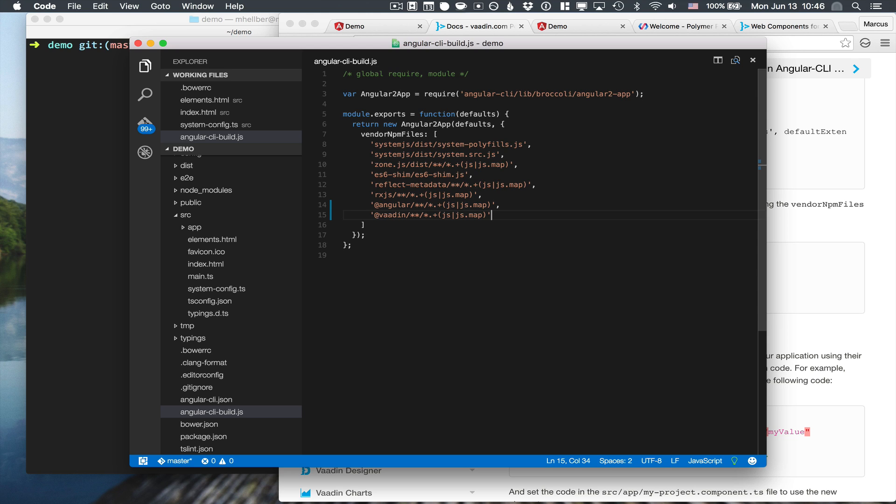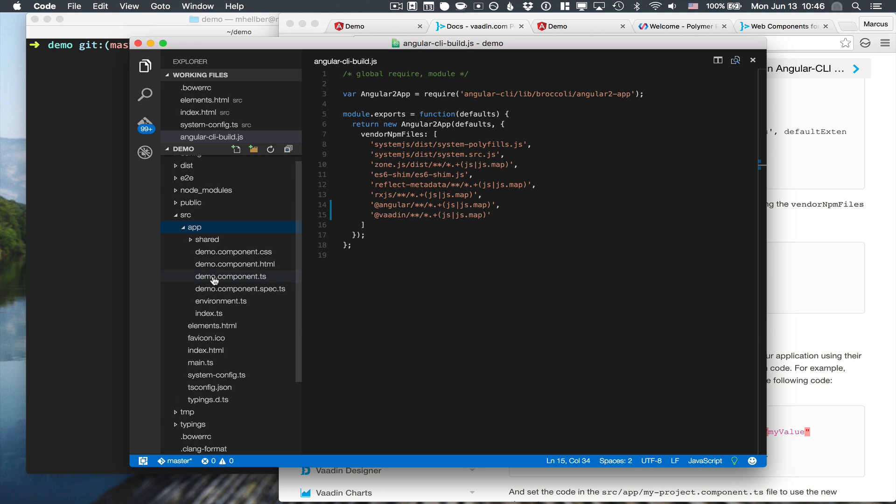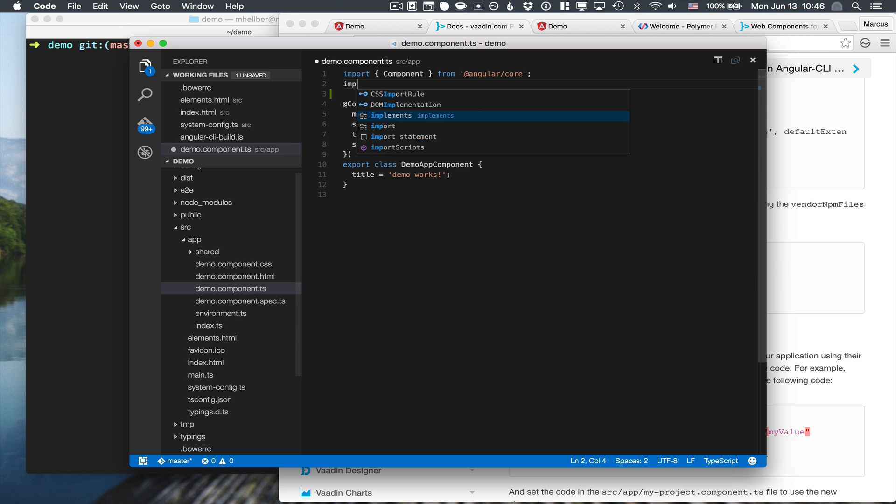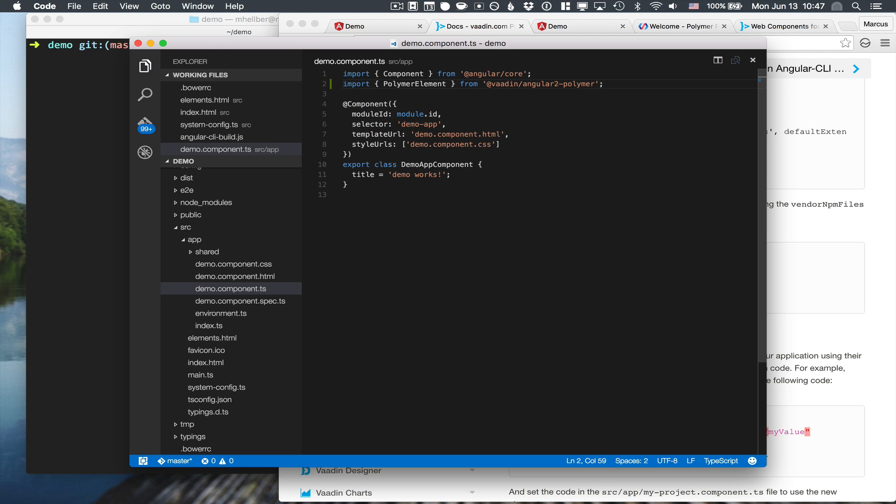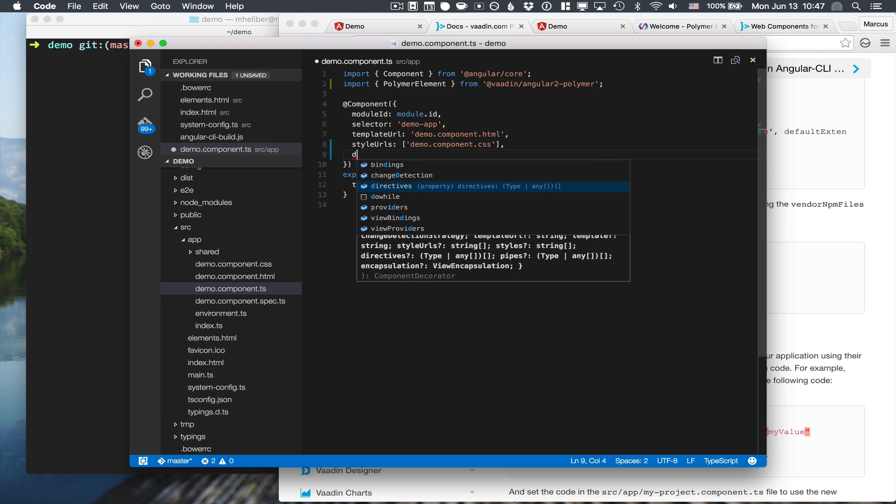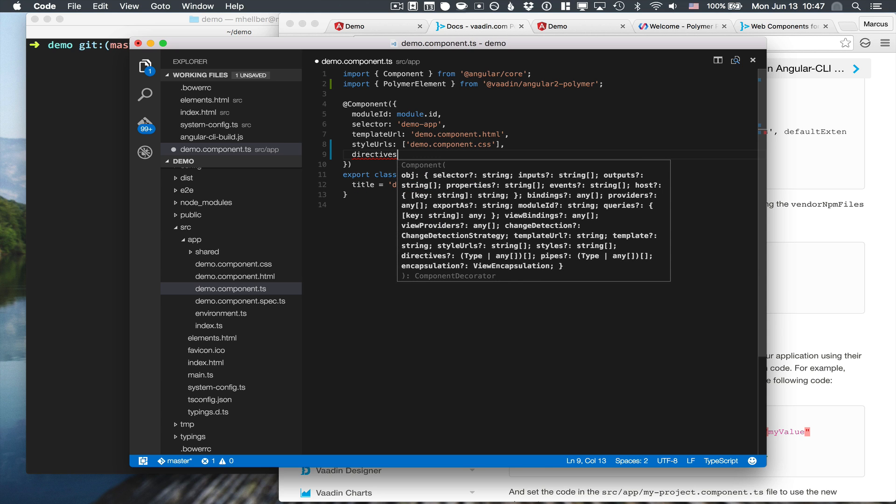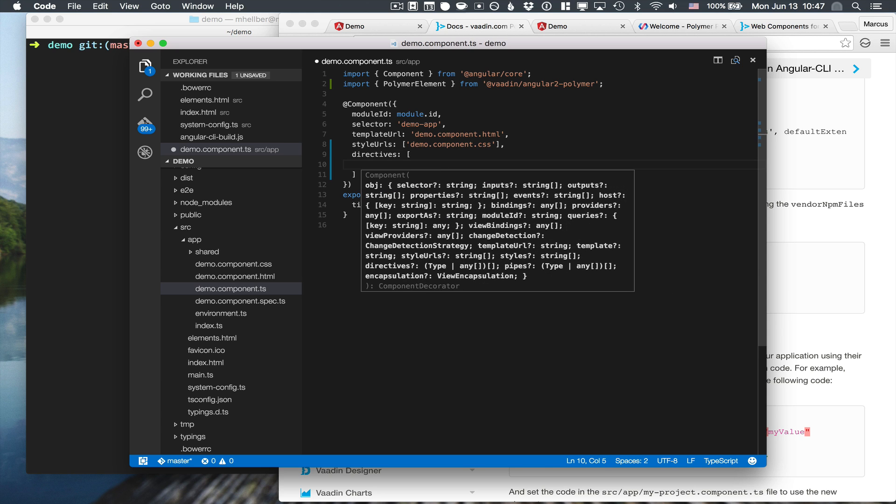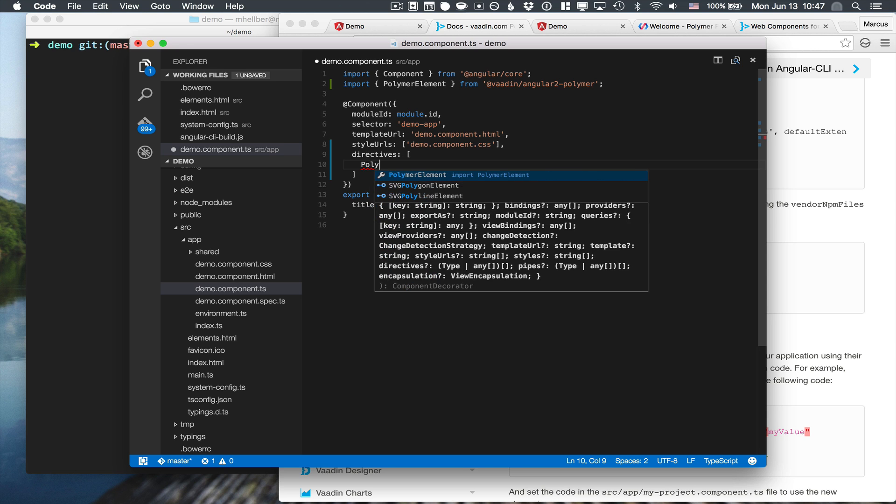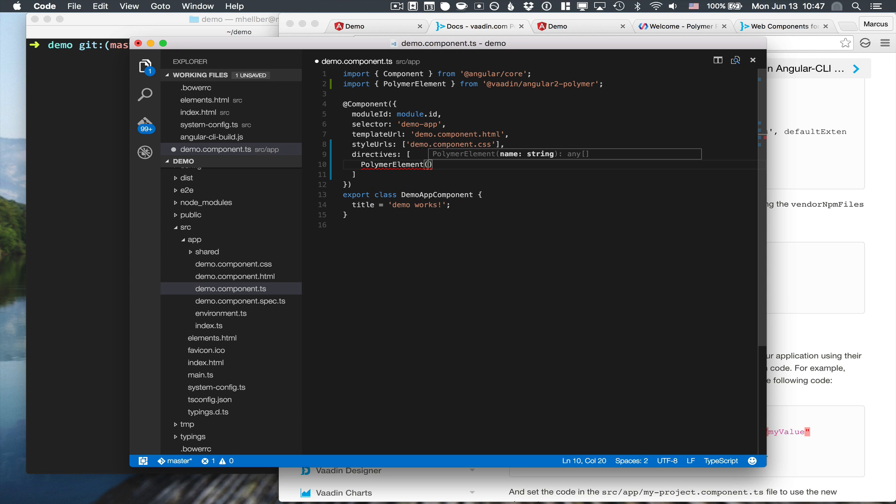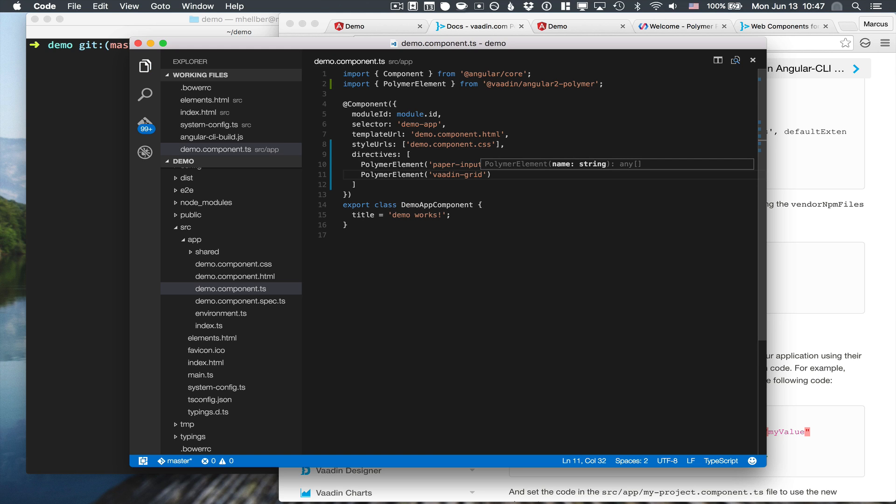So with that configuration in place, we're ready to actually start using the elements that we installed. Let's go into our application folder here and to the app component. The first thing we need to do in order to use these is import the actual polymer element directive. With the directive imported, we need to go and define it here in our component. And the way this works is that for every polymer component that we want to use, we just define a polymer element and pass in the name of the element. In our case, we want to use the paper input and the vaadin grid.